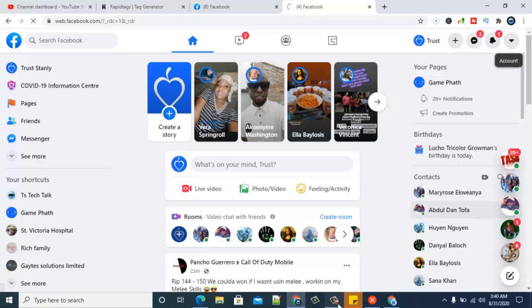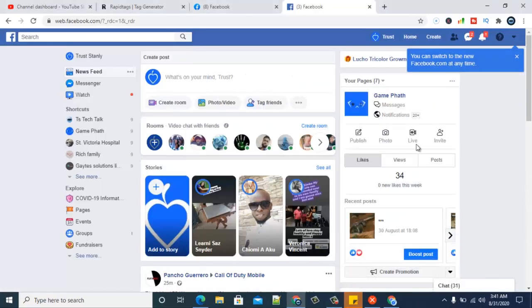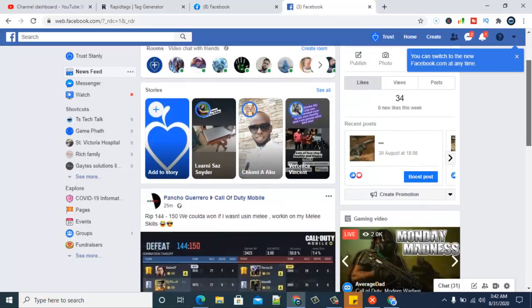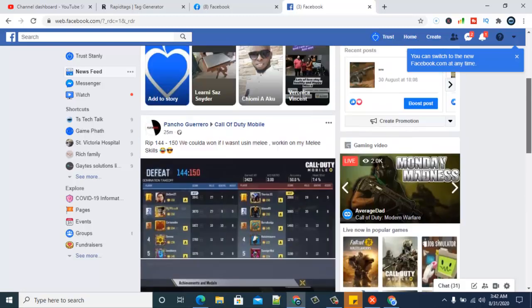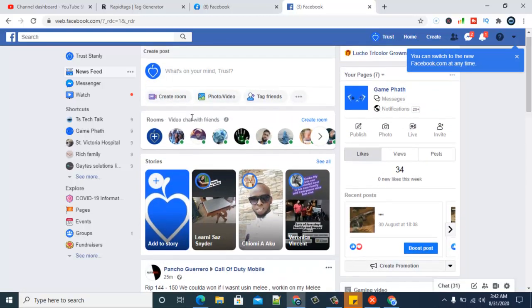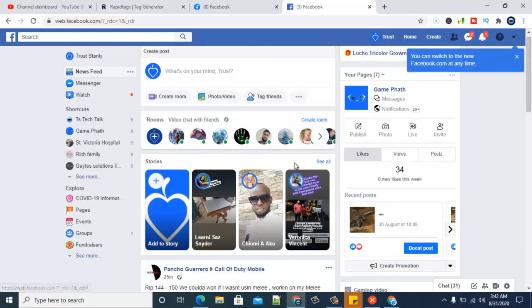All right, so there you go. This is our previous classic Facebook which we have been using before, and you can see it literally looks the same and still very easy to navigate.